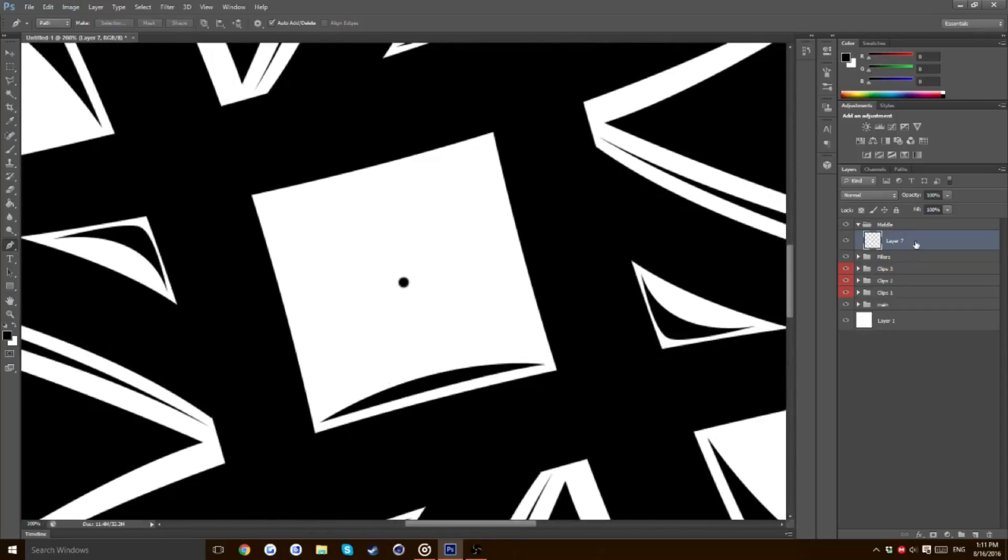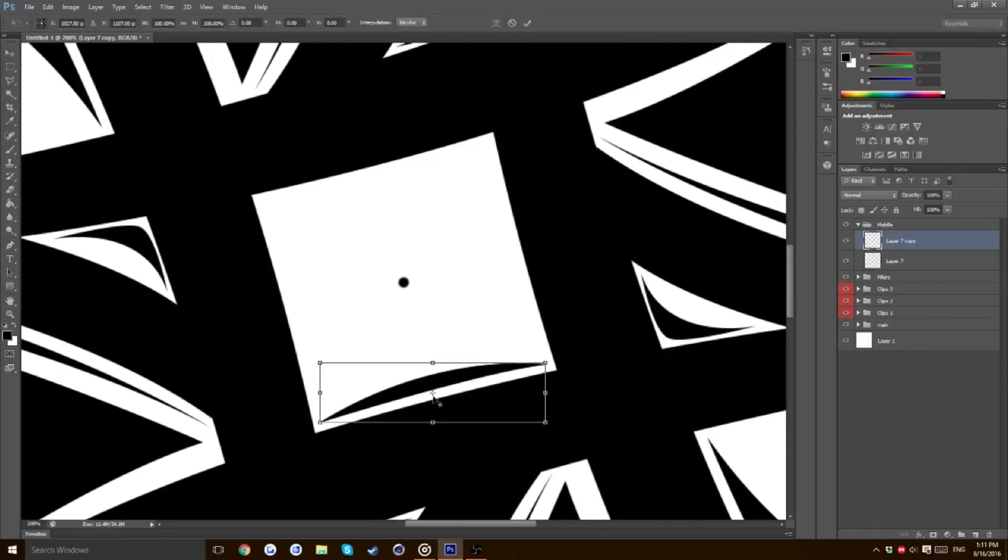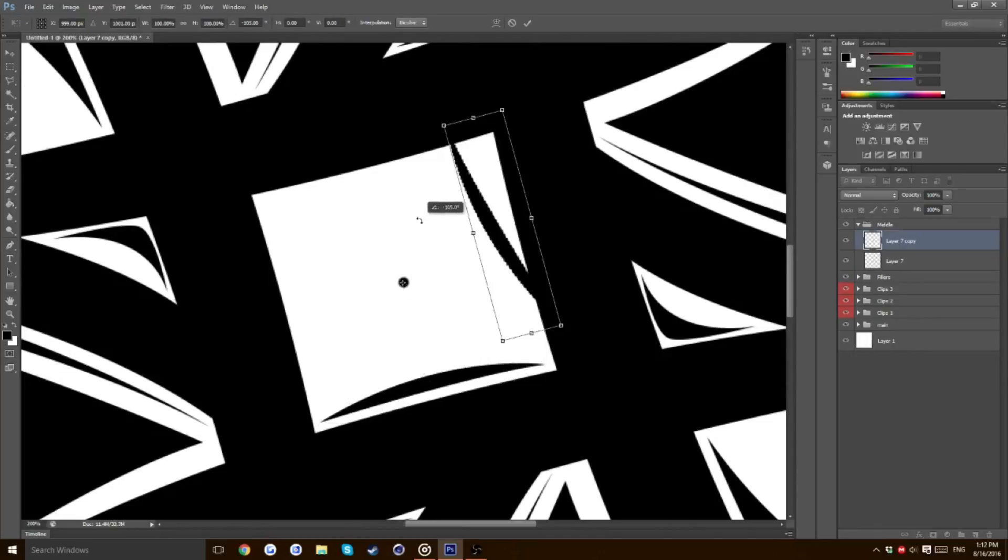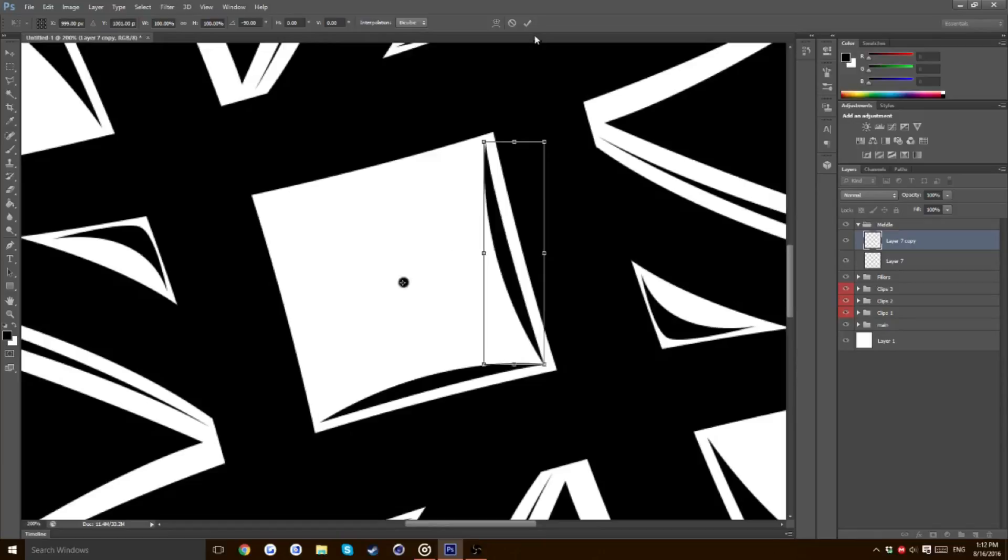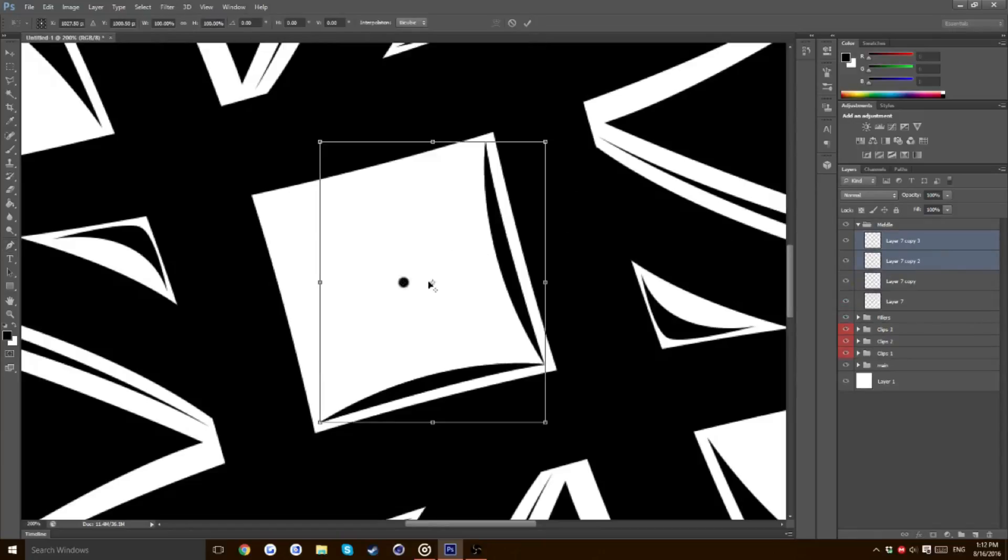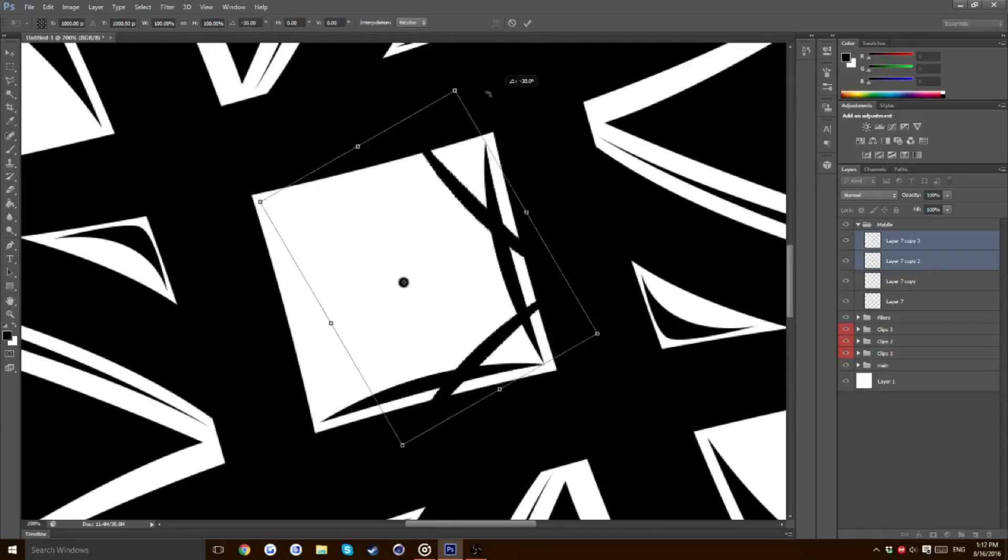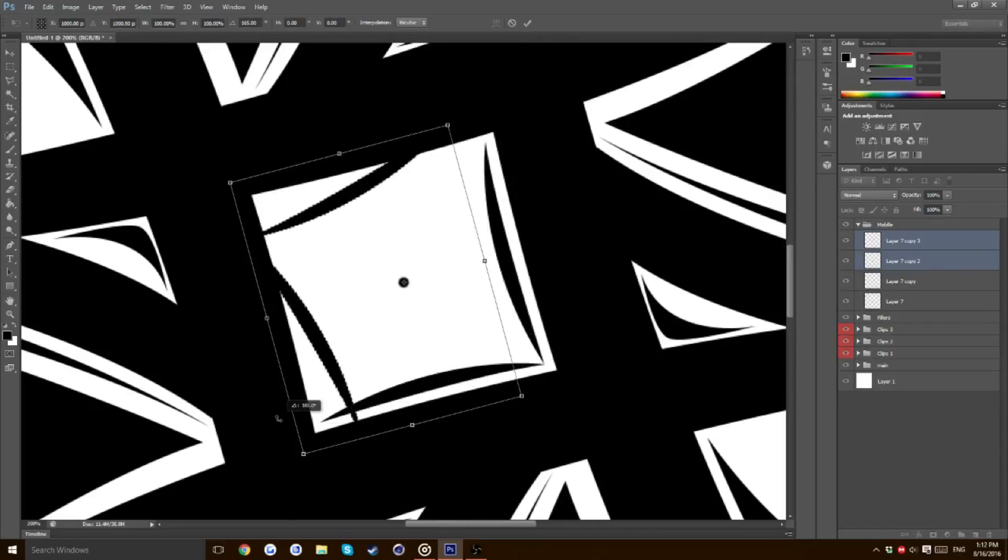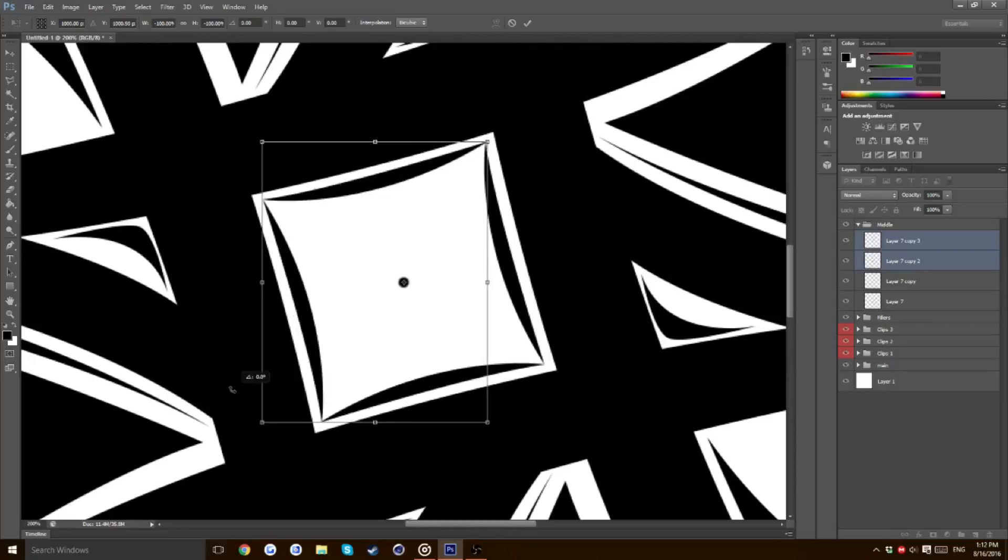Doing exactly the same as we've done before. Very much of a pattern here as you'll be able to tell at the end of this video. Select both, Ctrl J, Ctrl T. Move the anchor to the middle and just rotate it 180 degrees.